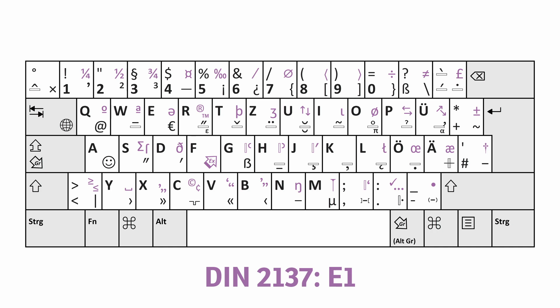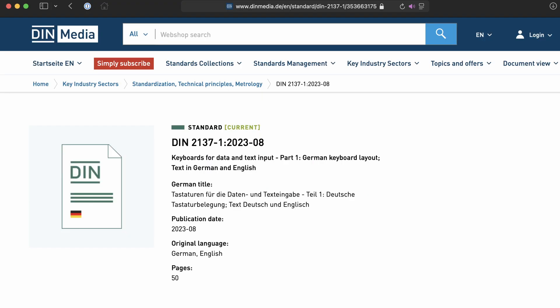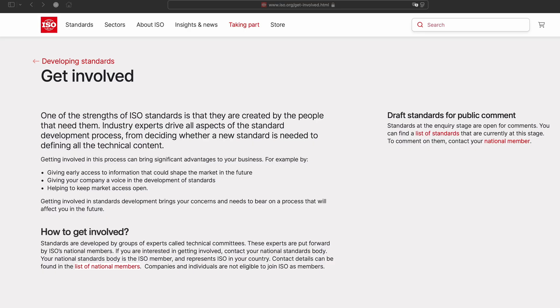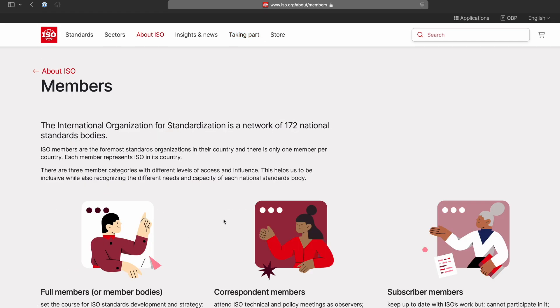If you are in Germany or Austria, you can start using this layout today. If you are in another country, let's work together to create similar layouts for other regions. Share this video or the current German keyboard standard with colleagues, and let's gather experts to create better keyboard standards. Professional organizations representing graphic designers or writers could easily sponsor and facilitate this process. Creating new standards isn't as hard as it may look — all it takes is people taking the initiative.